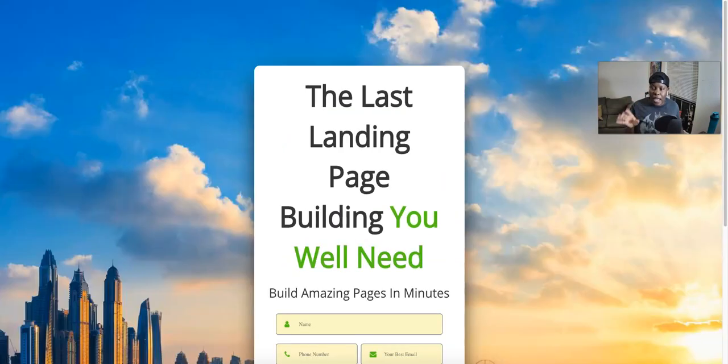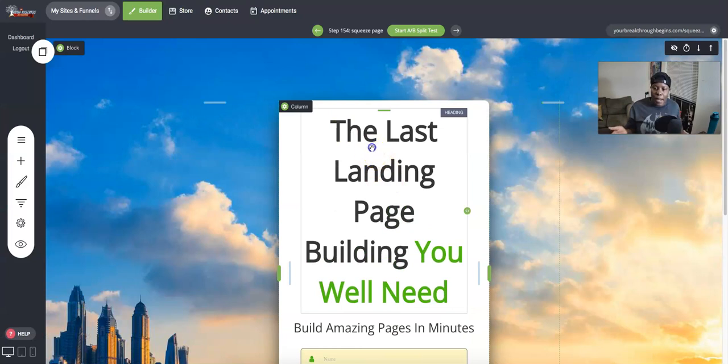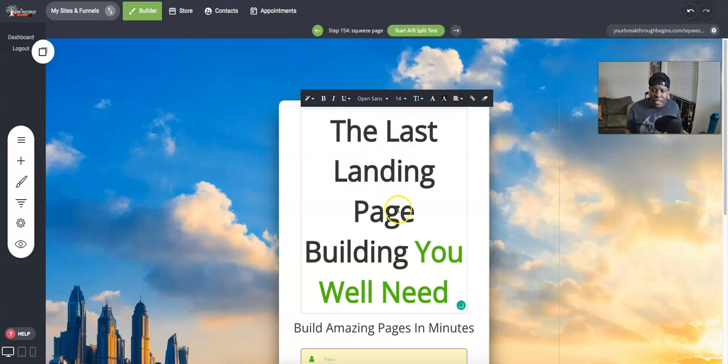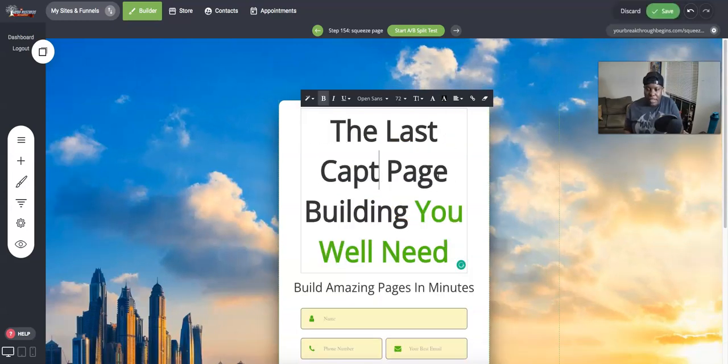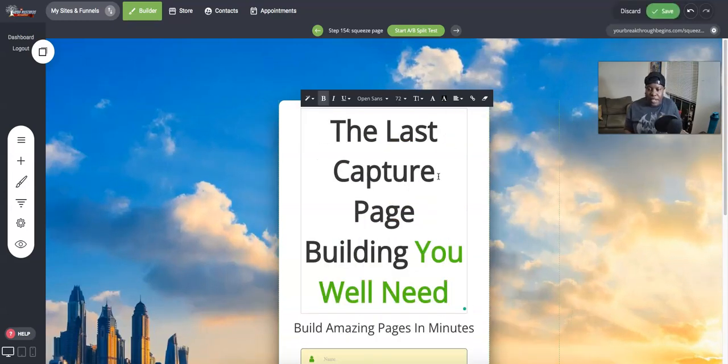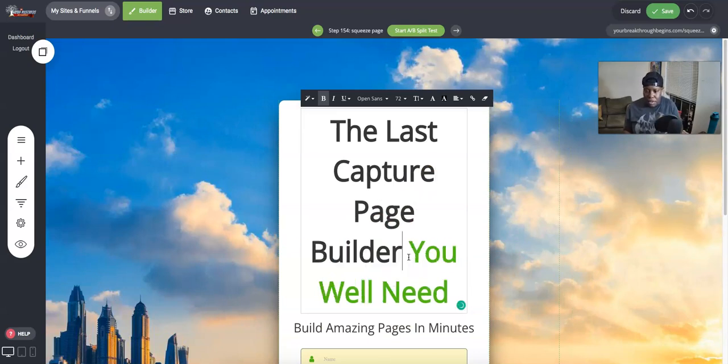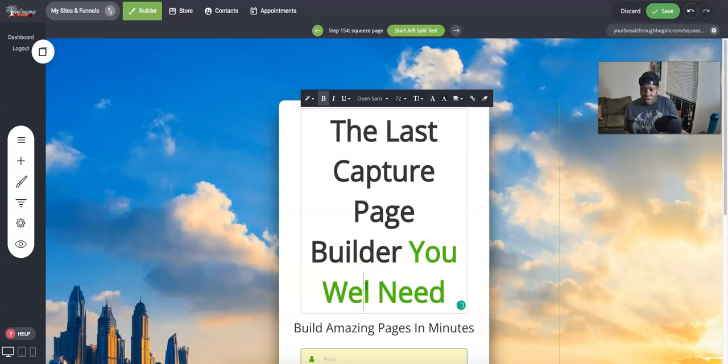Just FYI, I can literally click on this and I have a live page, but you might want to change some of the information on it. So let's say the last capture page, let's just change this because I don't have anything prepared - capture page builder, you will need.